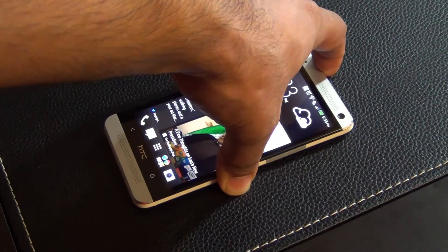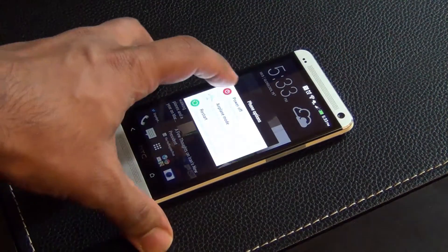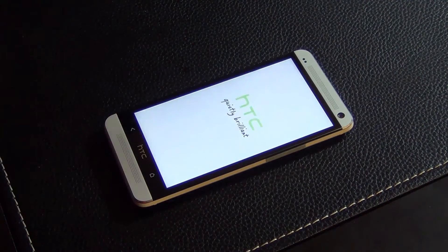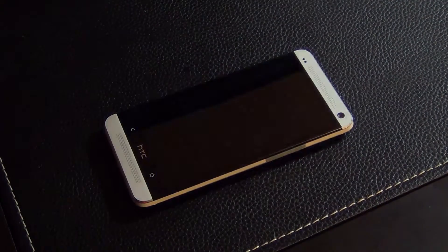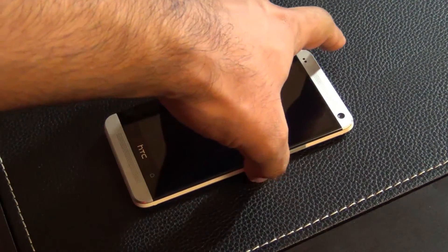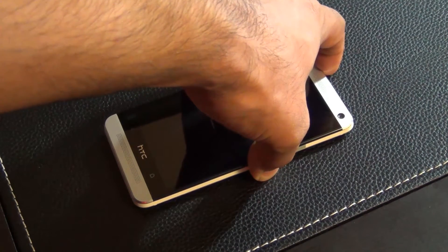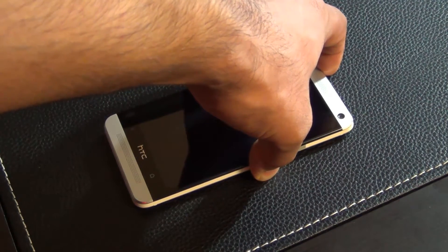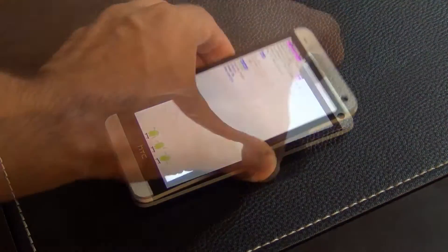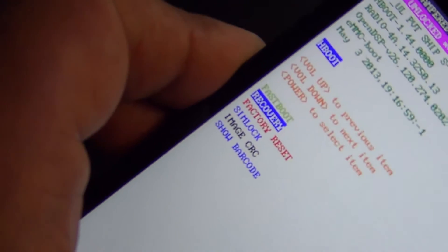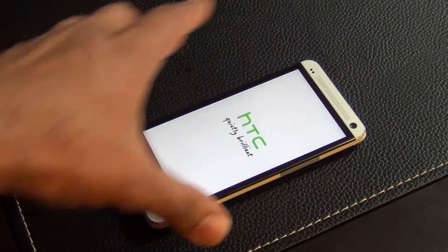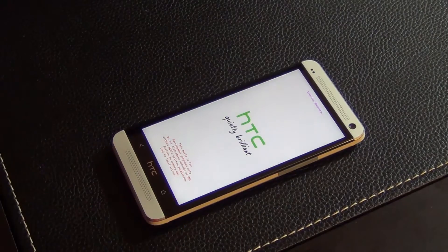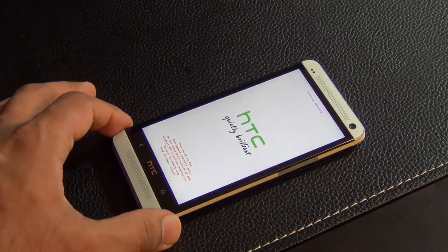So power that off and then press and hold volume down and power at the same time to load into the bootloader mode. And then using the volume down or up keys, select recovery and press the power button to go into the recovery.